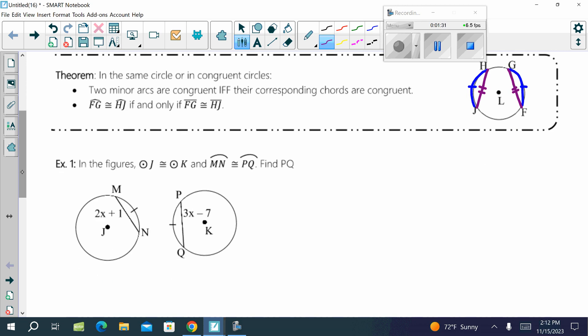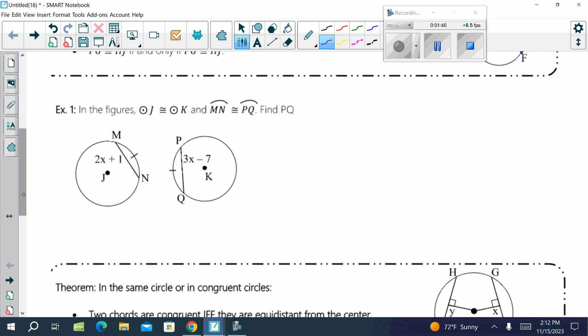In these figures, circle J is congruent to circle K — so we're told we have two congruent circles. It also tells us that arc MN is congruent to arc PQ. So what can we do with those two chords if we have congruent arcs that match? We'll set them equal to each other. So: 2X plus 1 equals 3X minus 7.